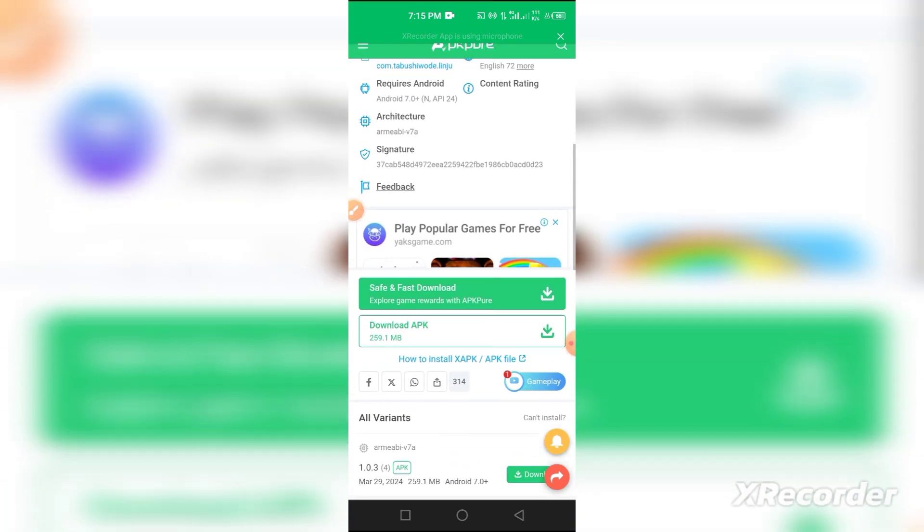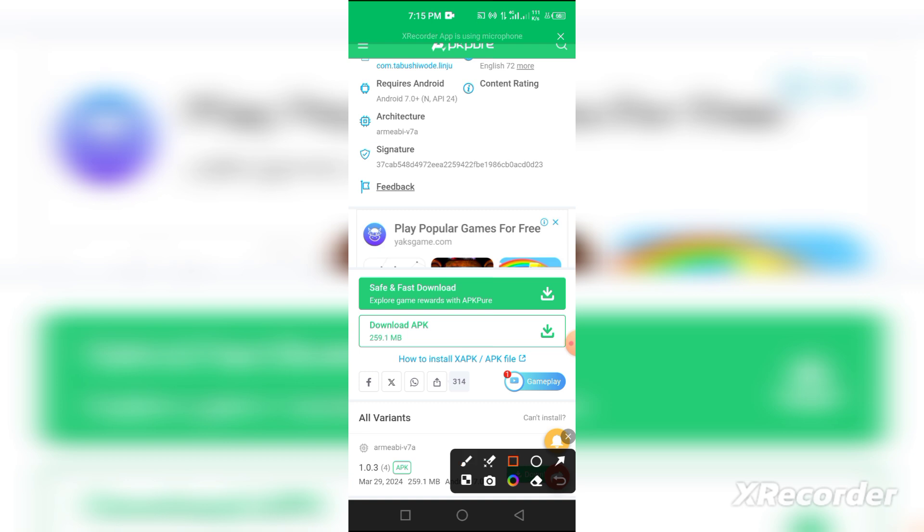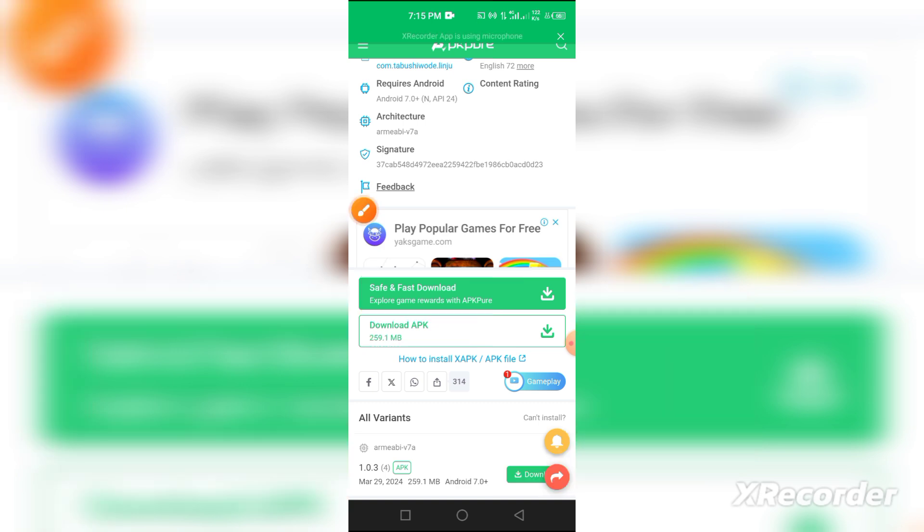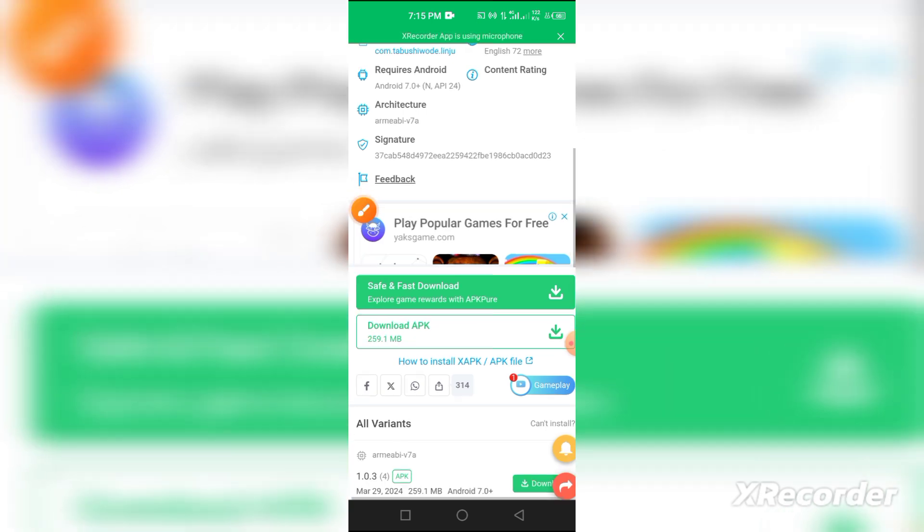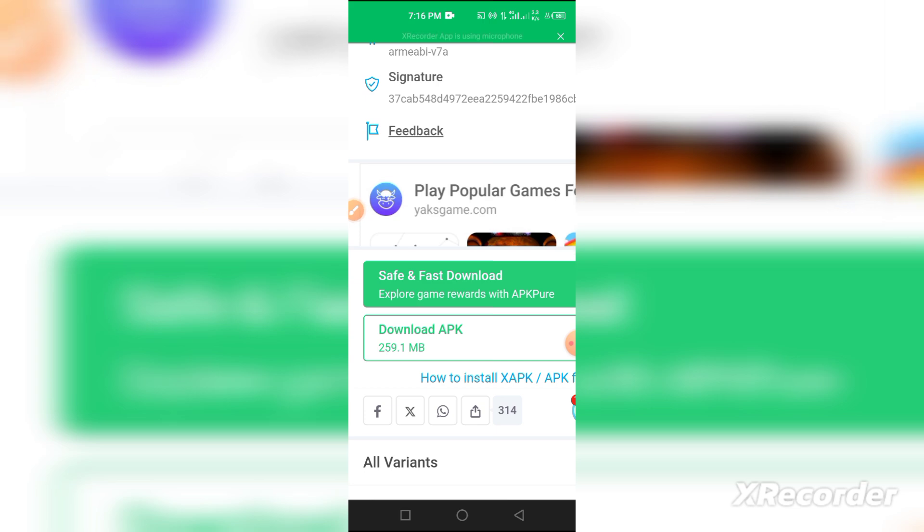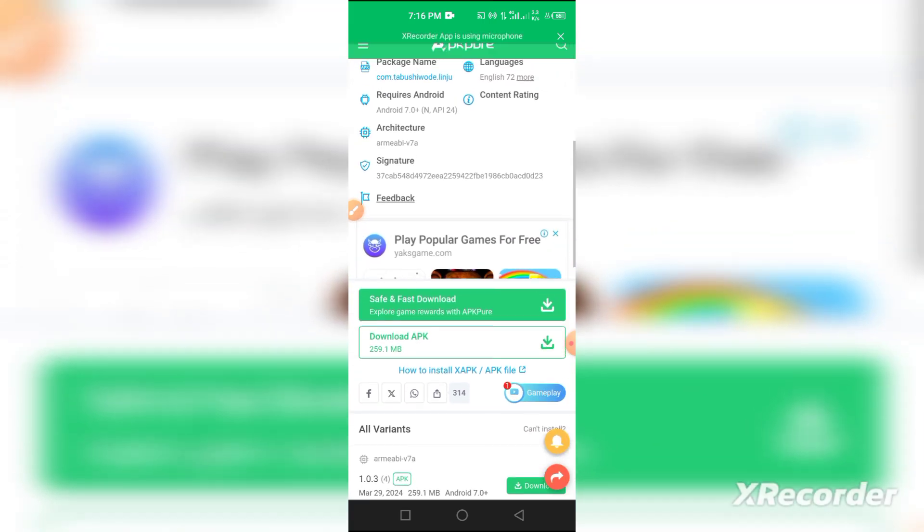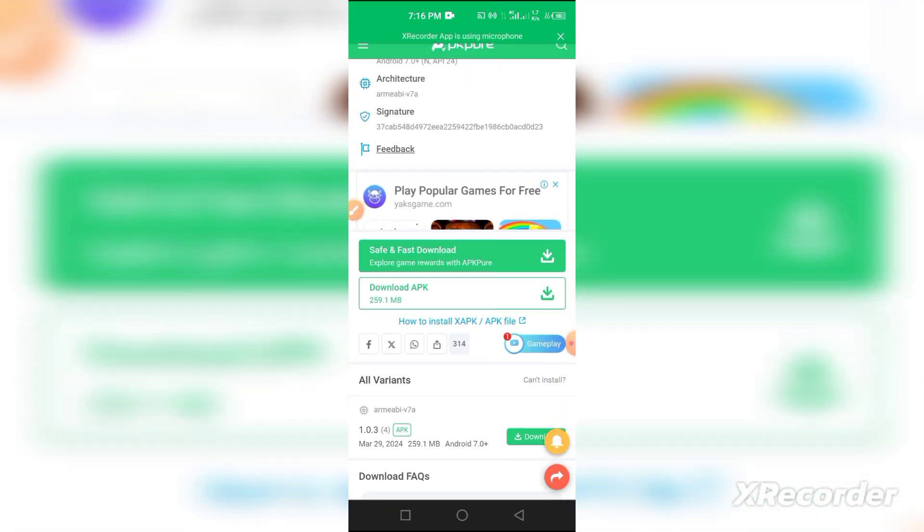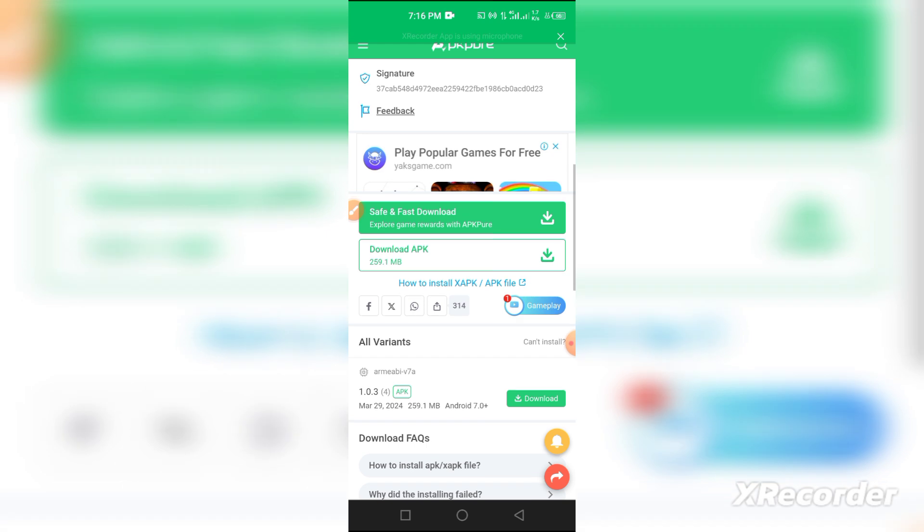You can see there are two buttons. The first one is 'Safe and Fast Download,' and the second one is for complete downloading of the files at 260 MB. All you need to do is click on this second button, and you'll be able to download it, then install and play it on your iPhone.